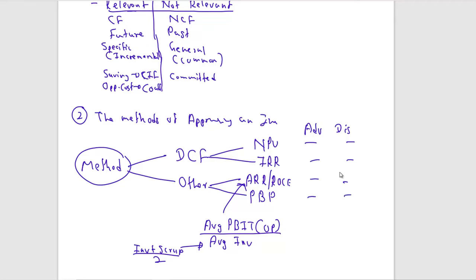Advantages of NPV: it considers the time value of money, uses cash flows, and considers the entire life of the project. Disadvantages: the calculations can become complex, and it can be difficult to explain the NPV concept to certain managers.